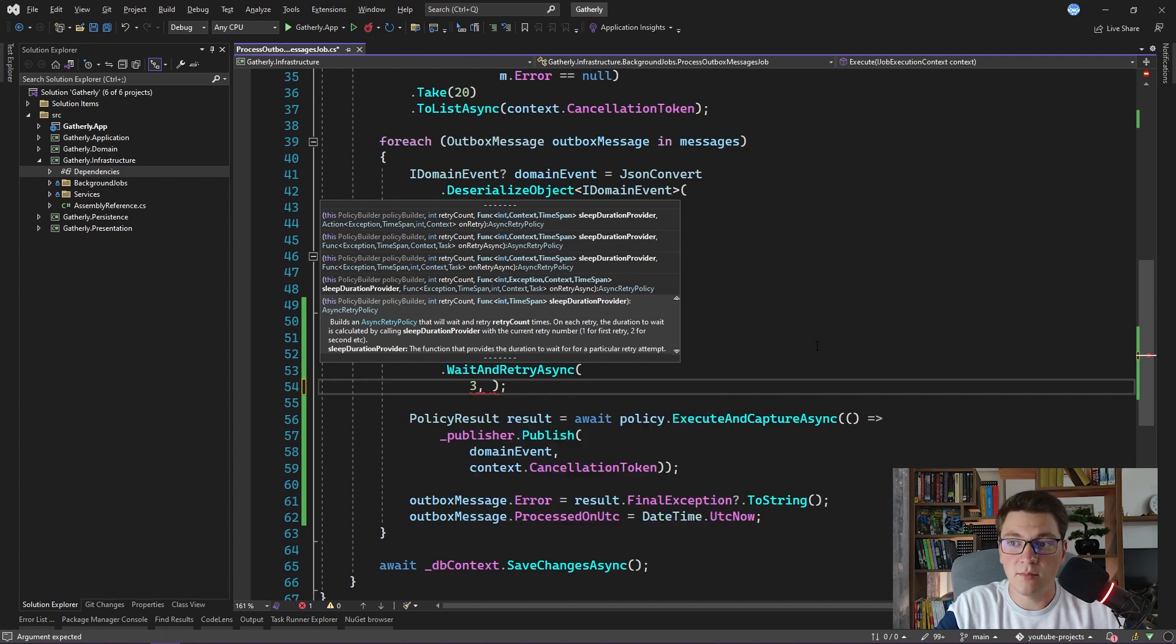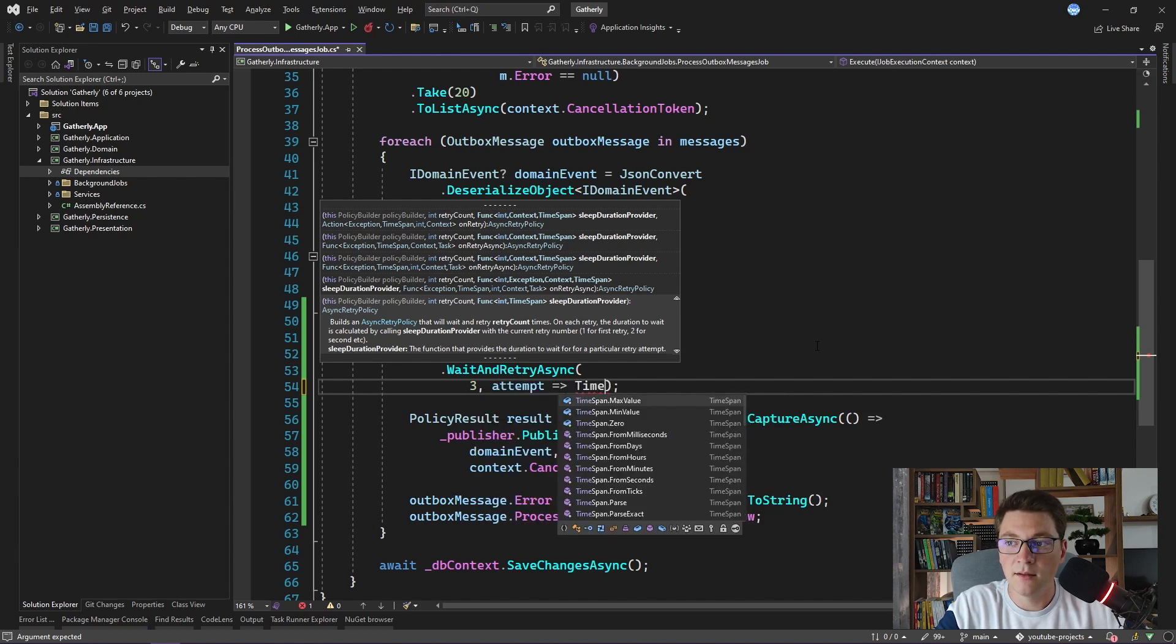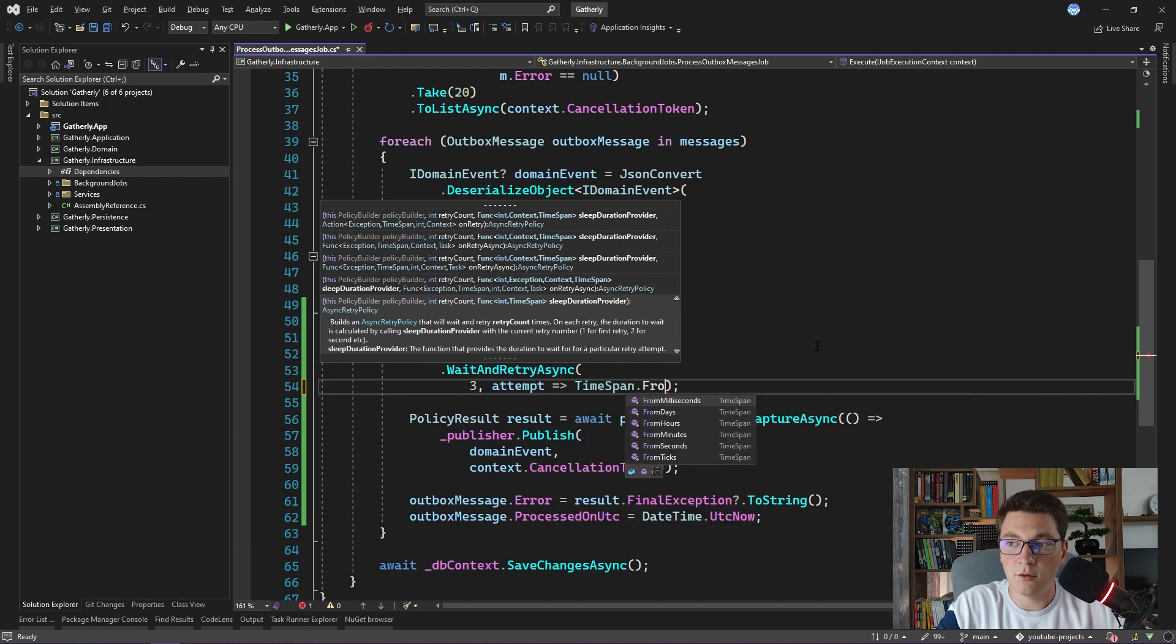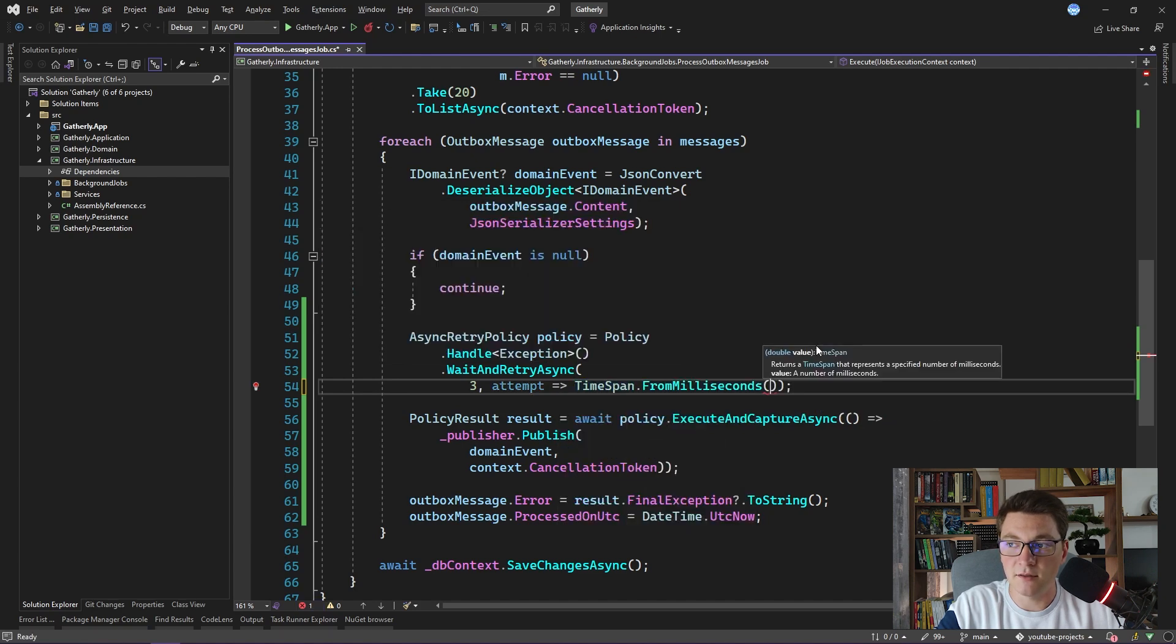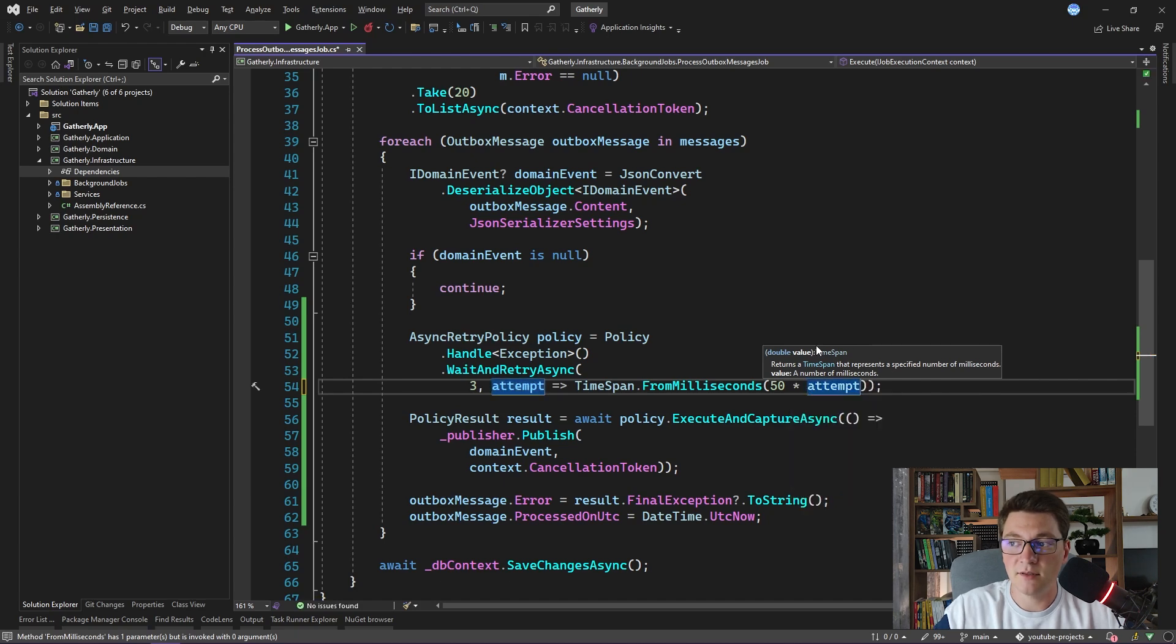We can do that by defining a lambda function that is going to accept the attempt that we are currently executing. And let's call the timespan from milliseconds method, which will return 50 milliseconds multiplied by the attempt that we are currently on.